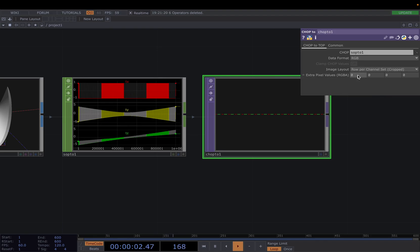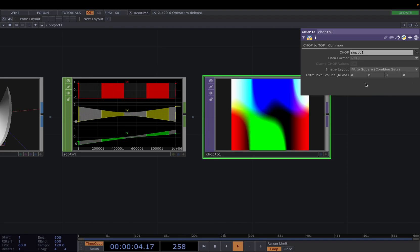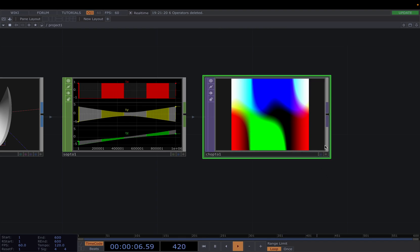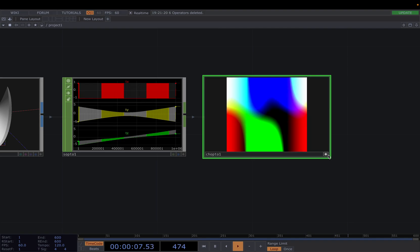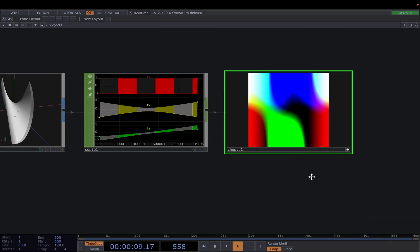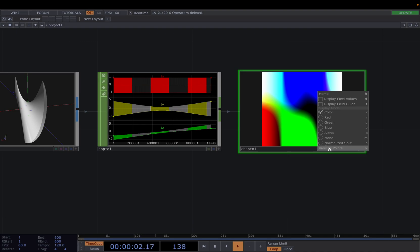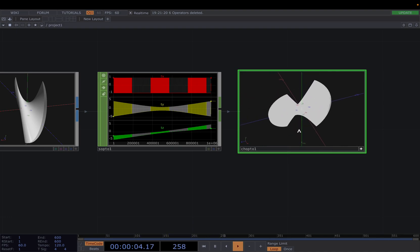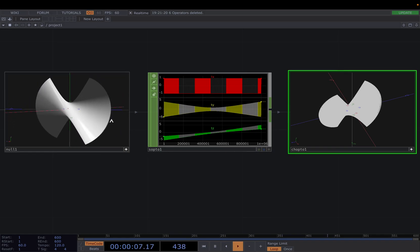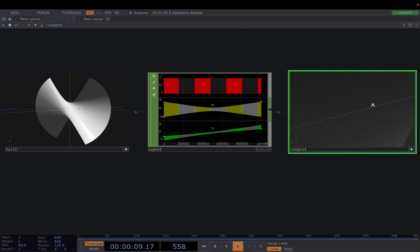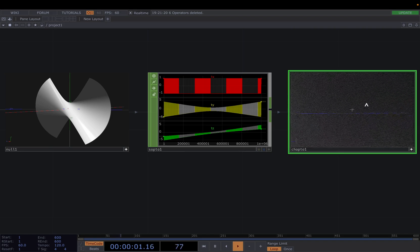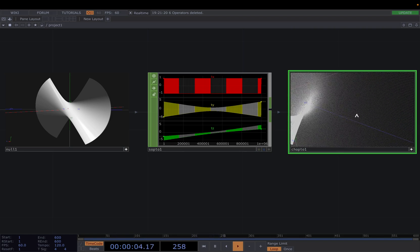In the Parameter window we see that by default the data format is set to R, meaning each channel from the CHOPs will be interpreted as a row of red pixel data. We're going to change this to RGB so that all the channels are transformed into red, green, and blue data to create rows of pixels — the TOP representation. Then in the Image Layout Parameter we will select Fit to Square. By doing this the TOP determines the image resolution based on the total number of samples across all channel sets. To understand this better, let's put the last node viewer active, right click in the middle of the node and select View as Points. We notice the shape of our object is the same in SOPs as in TOPs — it's only the representation that differs, and we want to use the points in the TOP world to instance and distort them.